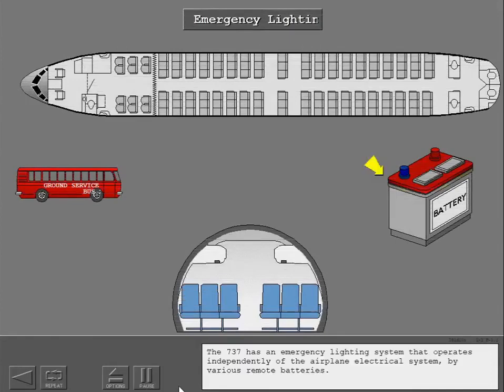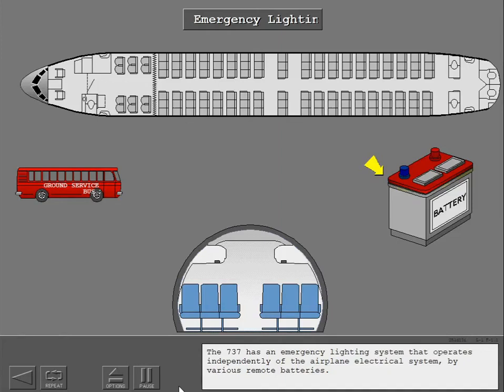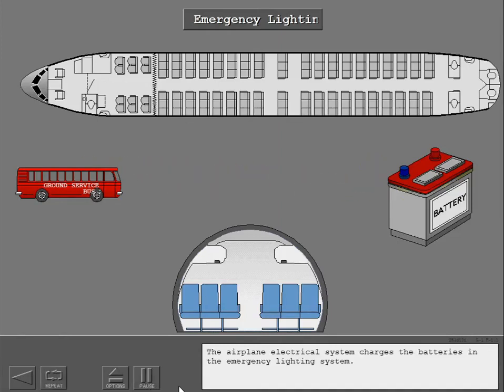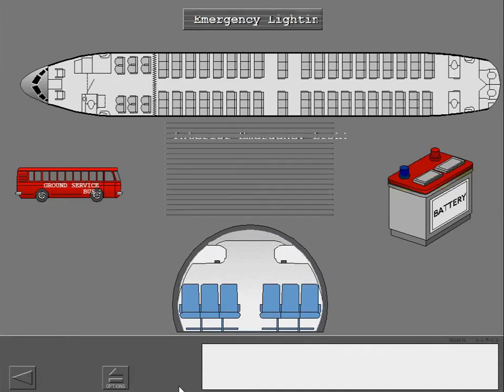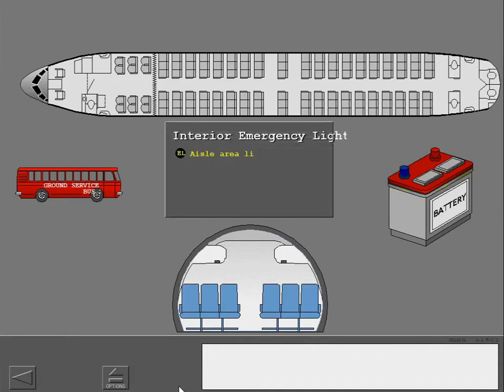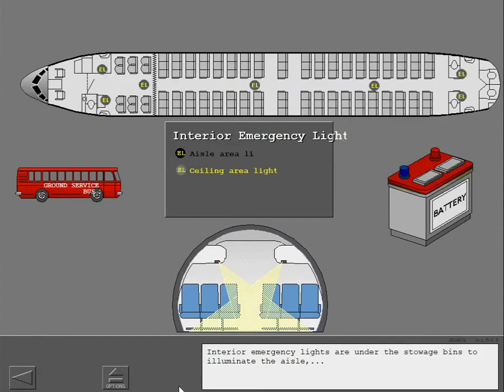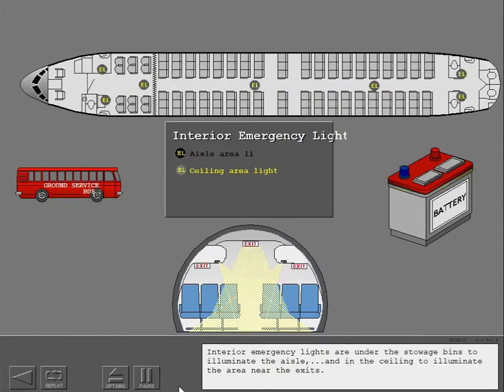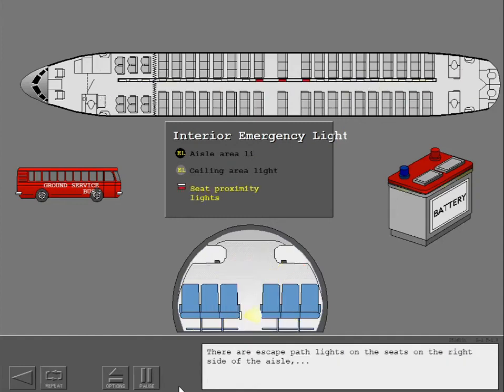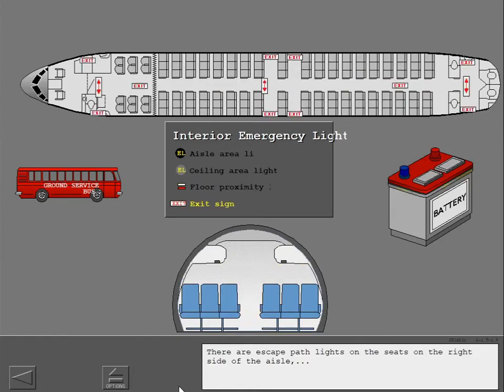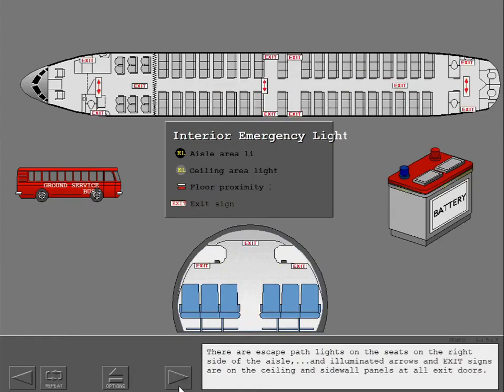The 737 has an emergency lighting system that operates independently of the airplane electrical system by various remote batteries. The airplane electrical system charges the batteries in the emergency lighting system. Interior emergency lights are under the stowage bins to illuminate the aisle and in the ceiling to illuminate the area near the exits. There are escape path lights on the seats on the right side of the aisle. And illuminated arrows and exit signs are on the ceiling and sidewall panels at all exit doors.